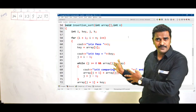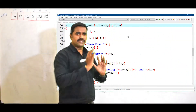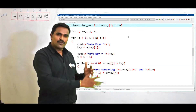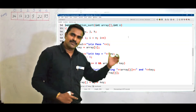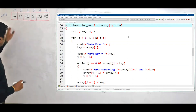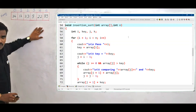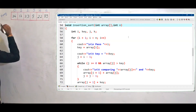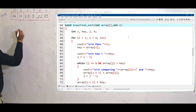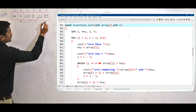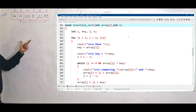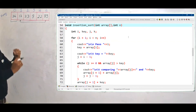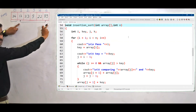But before going to code, let's understand the logic behind insertion sort. Once the logic is understood, coding is easy to understand. So now, consider this is the array which I need to sort. I need to pick up elements from this location to this location. I am going on considering each element, and I consider this is the sorted portion.